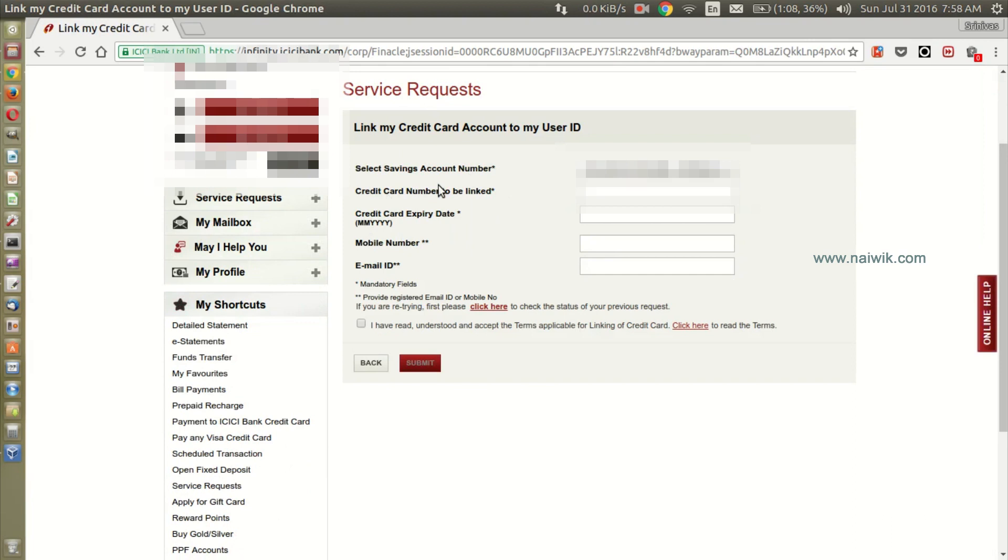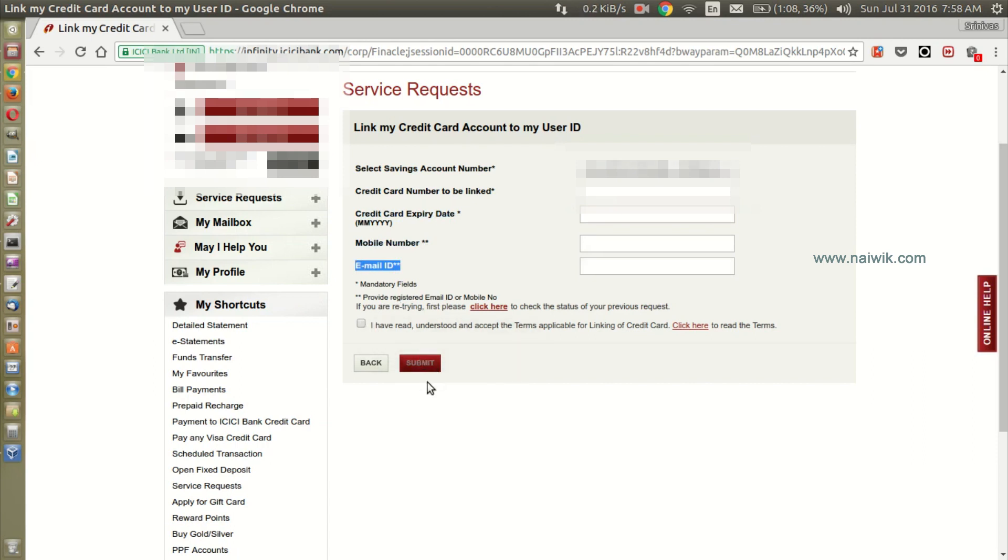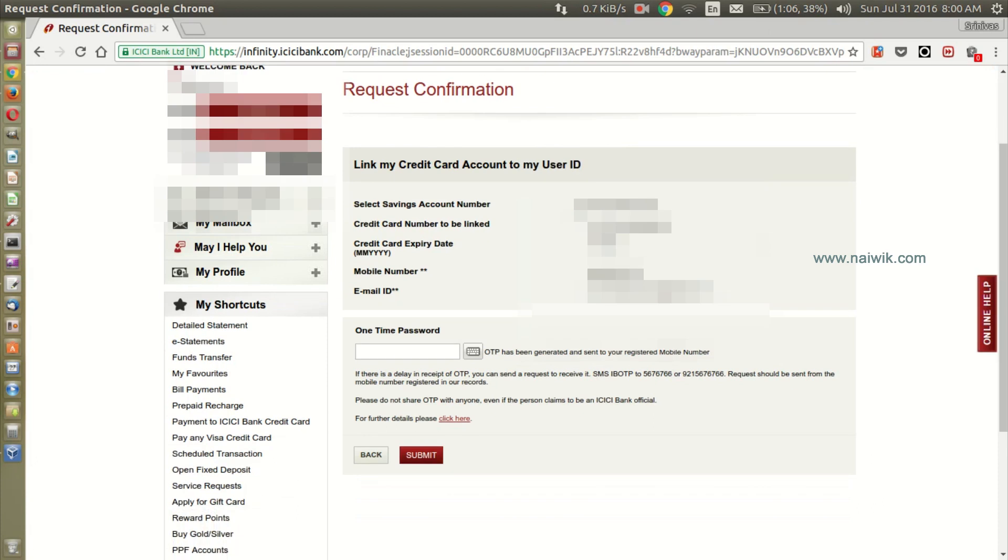You need to enter the expiry date, credit card expiry date, and the registered mobile number and registered email ID. You need to click on I have read and click on submit. In this step you will get an OTP on your mobile.